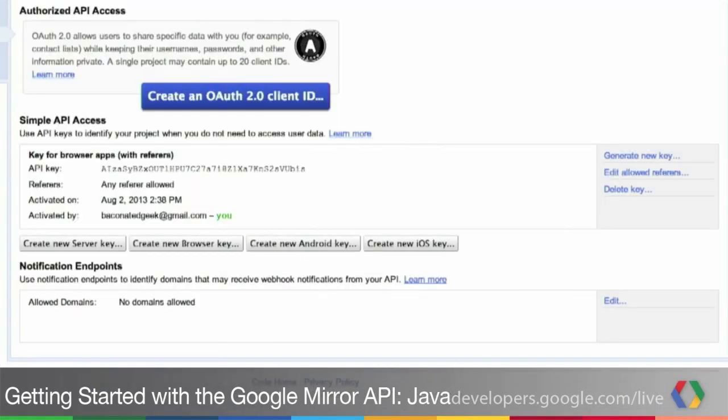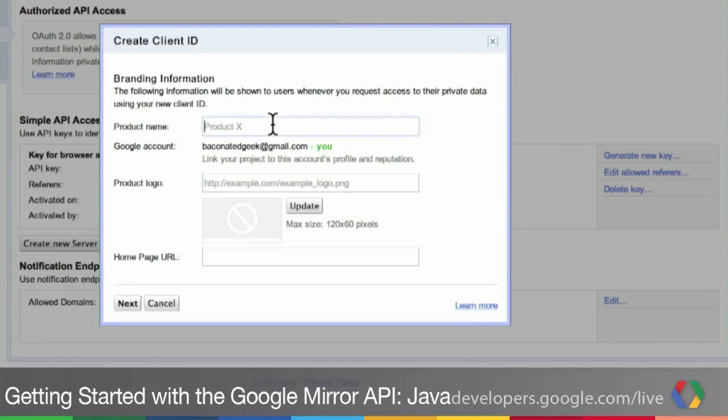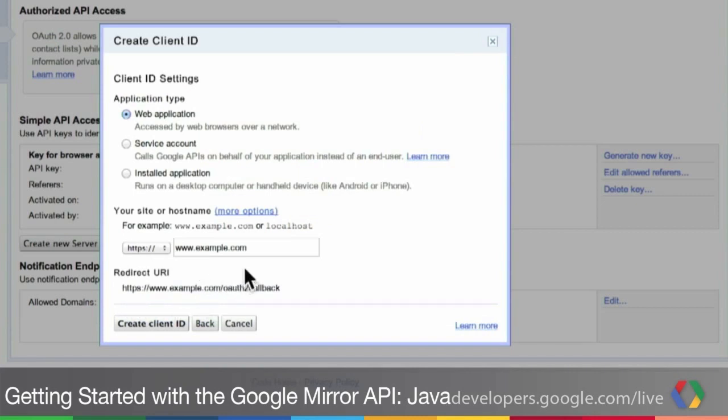Next, we're going to set up the API access. So we're going to go to the API access panel and click on the inviting giant blue button. Here we're going to name our Glassware. And then we're going to tell a little bit about how our project is set up.